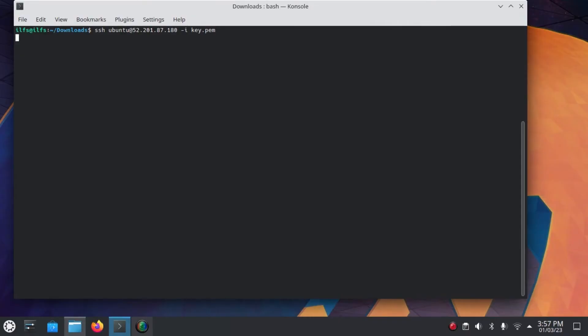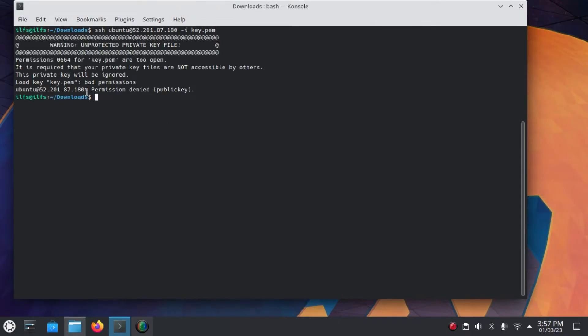Not only on Windows, but this error can bother you on Linux as well. But there's a much simpler way to handle it on Linux.